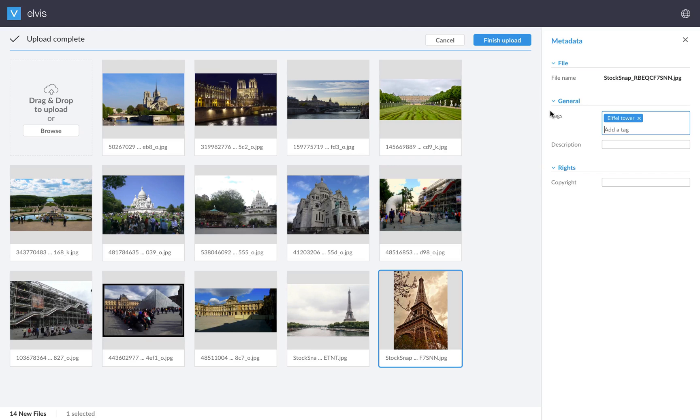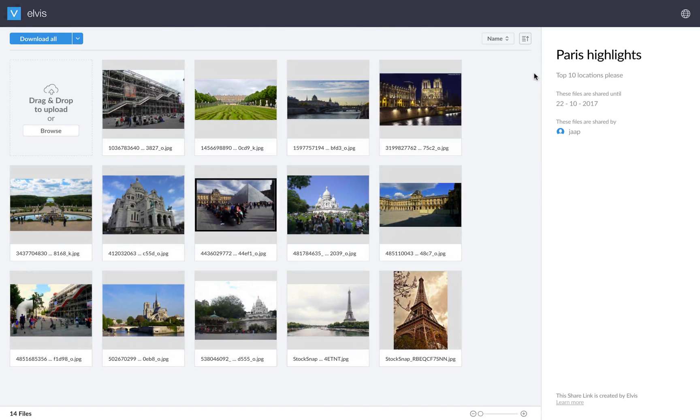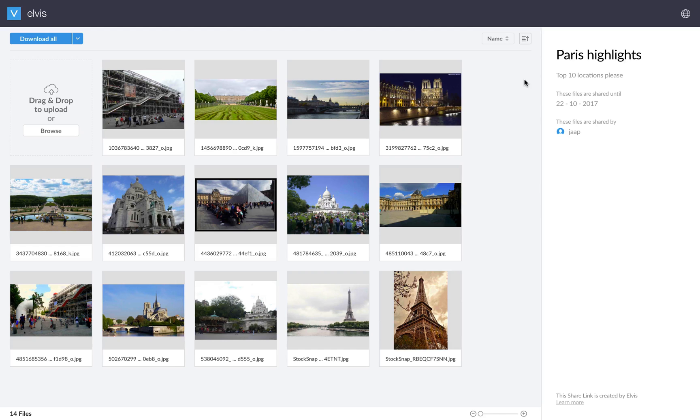What they will see is a very simple Elvis UI. They can browse their images and upload everything into Elvis with a simple click. And obviously they can apply their own metadata here. So let's say, okay, this is the Eiffel tower. That's all easily done.